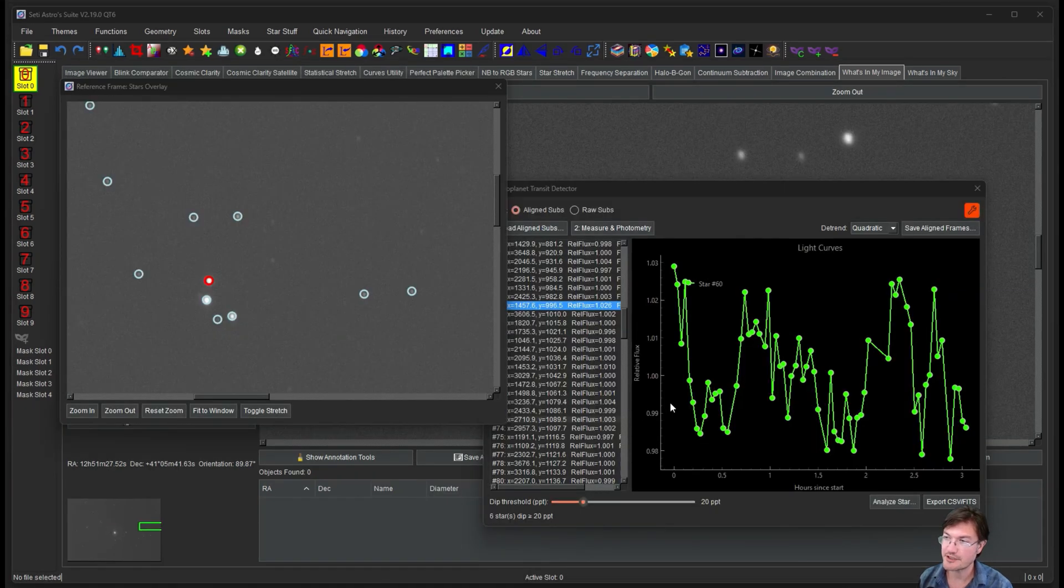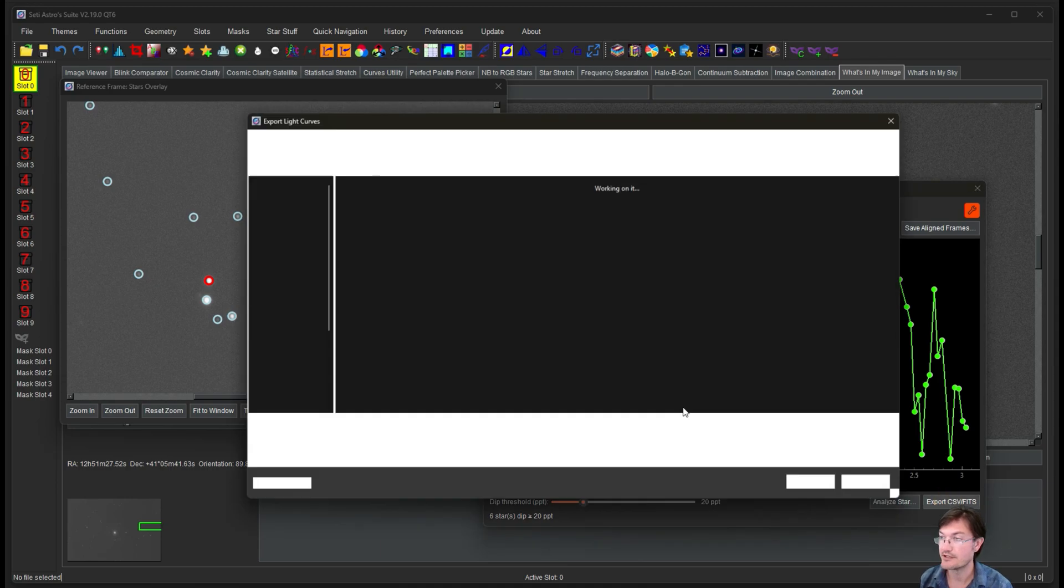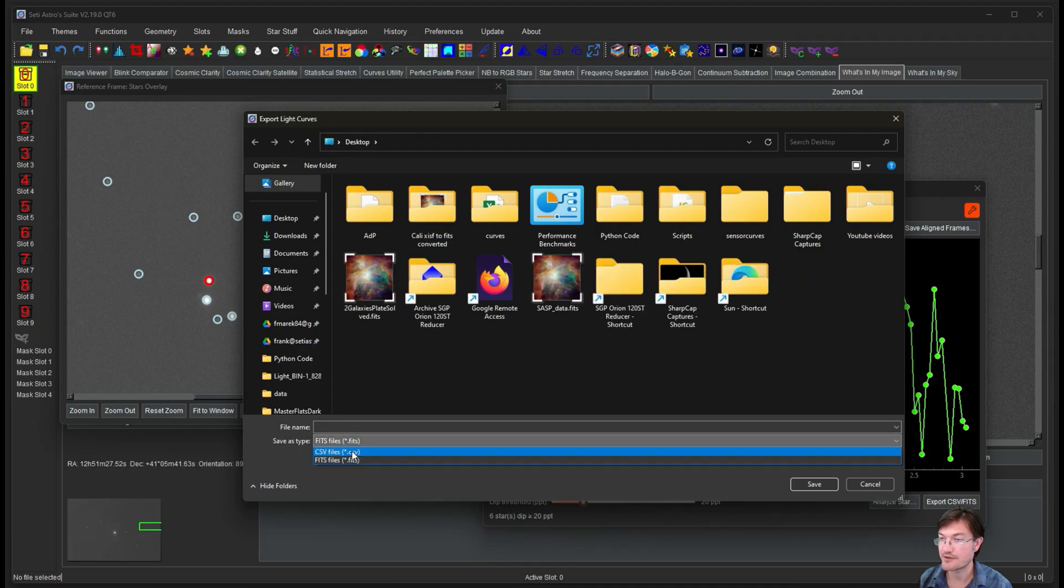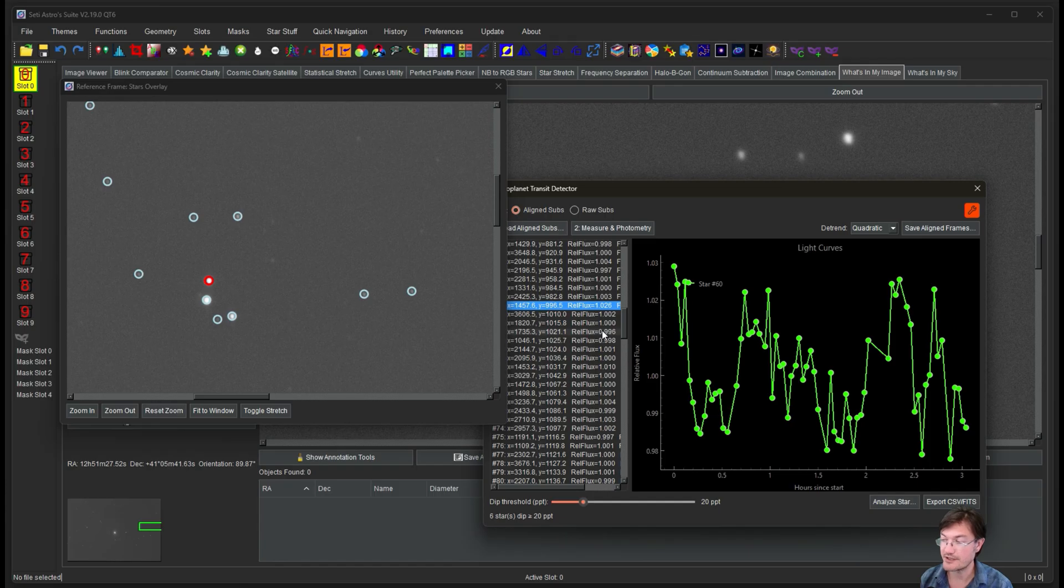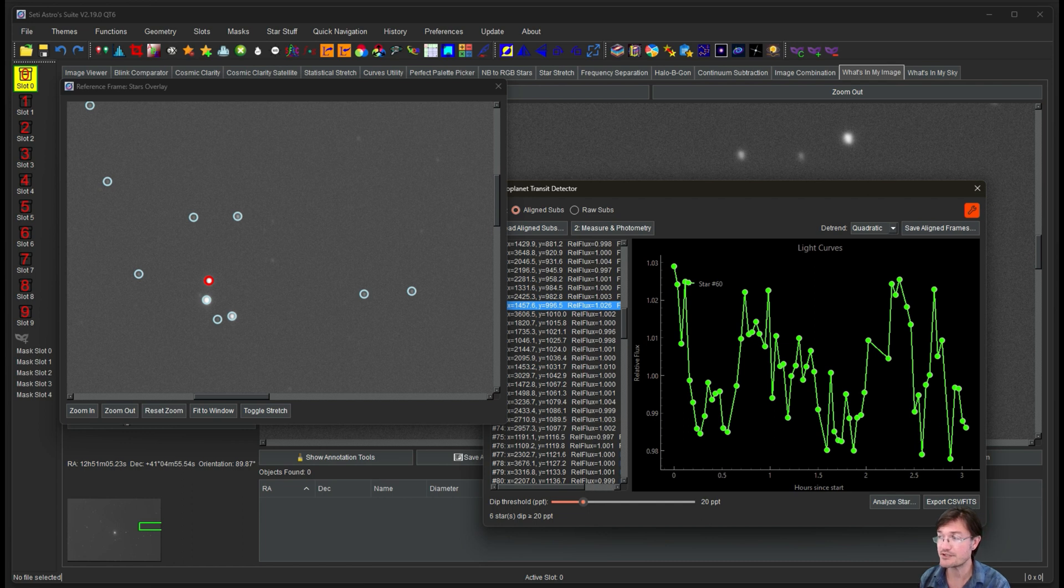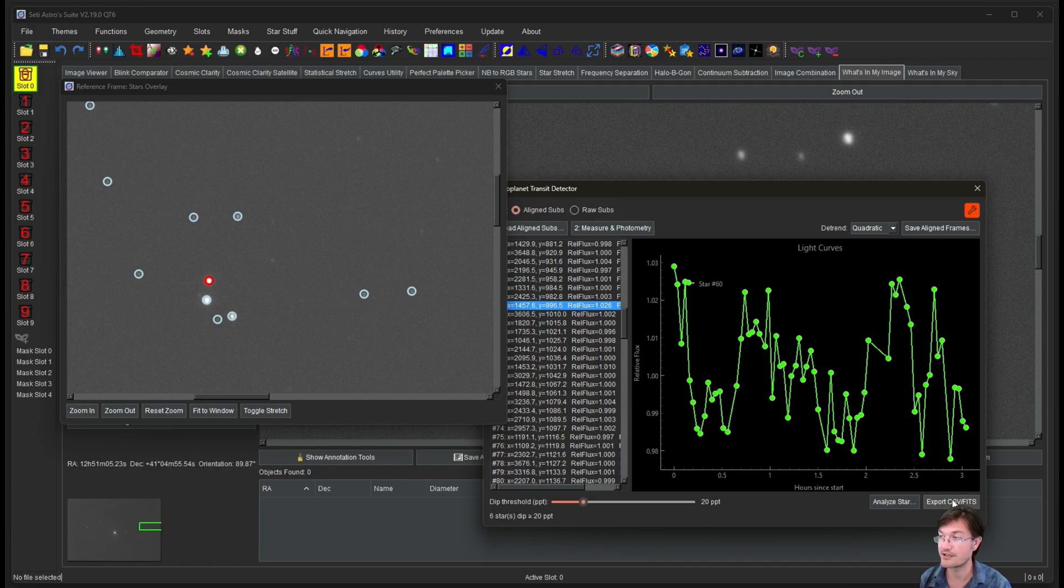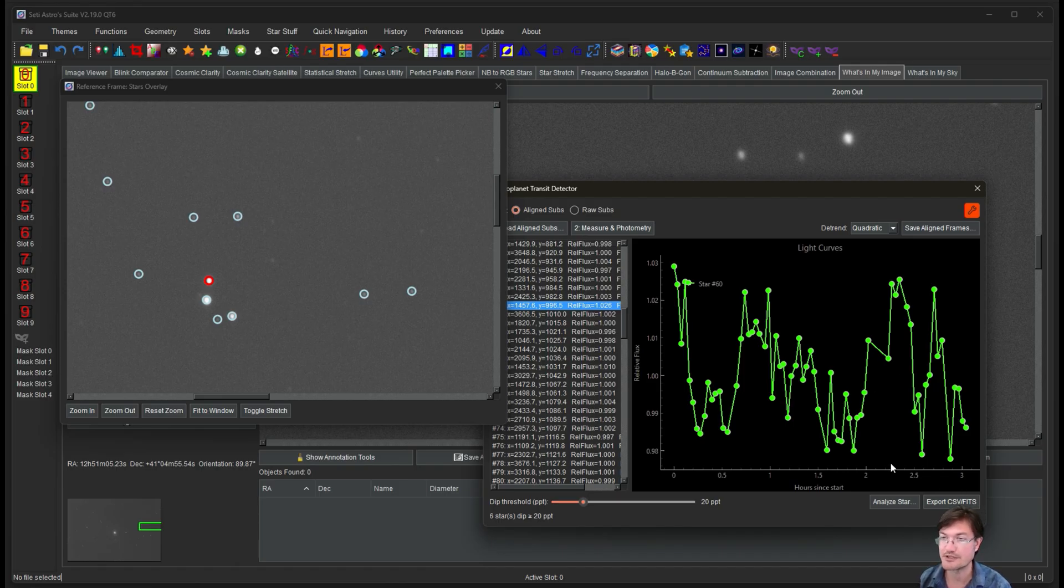If you do find something interesting and you want to pass these light curves on to somebody else, you can click the export CSV fits. It gives you the option of saving it as a fits or a CSV file. When you do that, it's going to save the date and time for the mid transit of your light curve here, along with all the flux levels for all the single light curves for all the stars. And if you save it as a fits file, it's going to have a whole bunch of other information for the fits header, including your telescope data and all that stuff that was from your fits headers from the files. It actually will import that along with some other information as well.